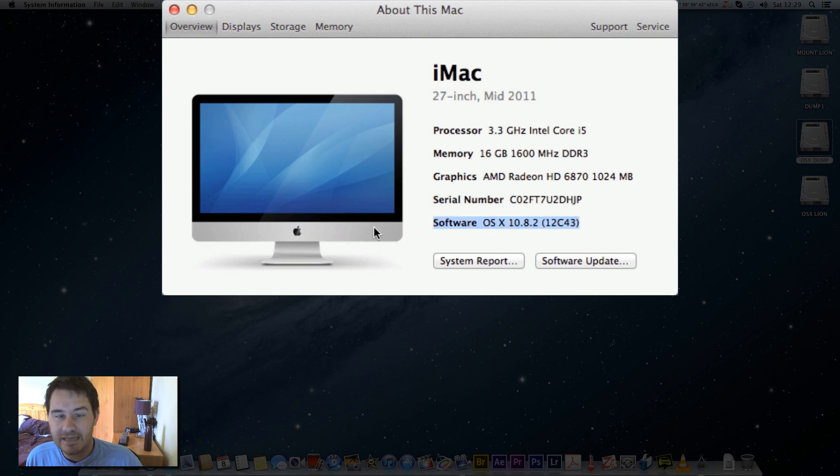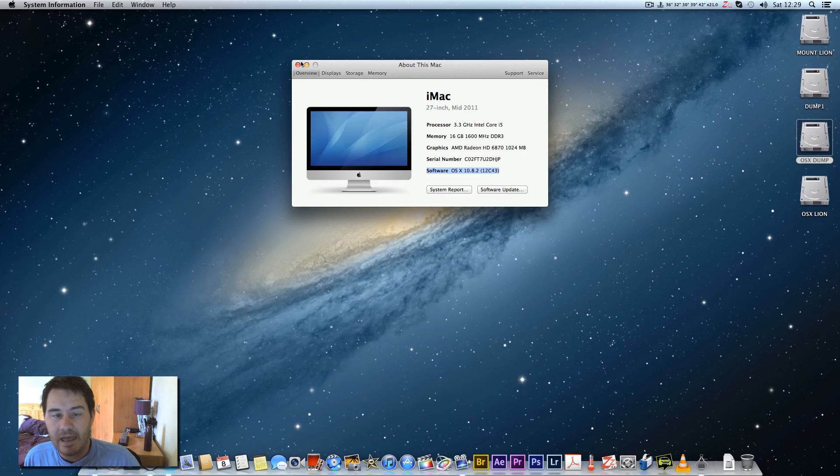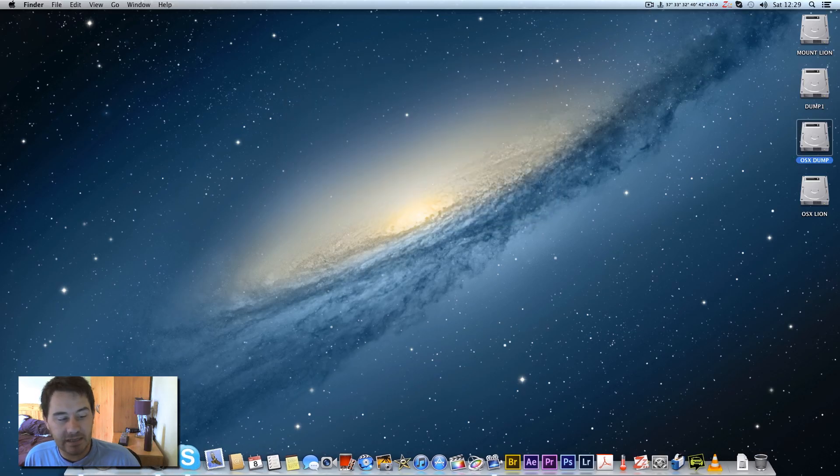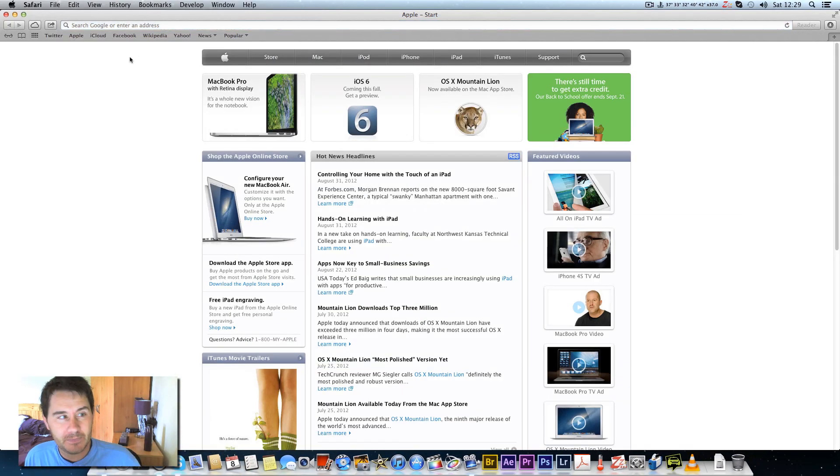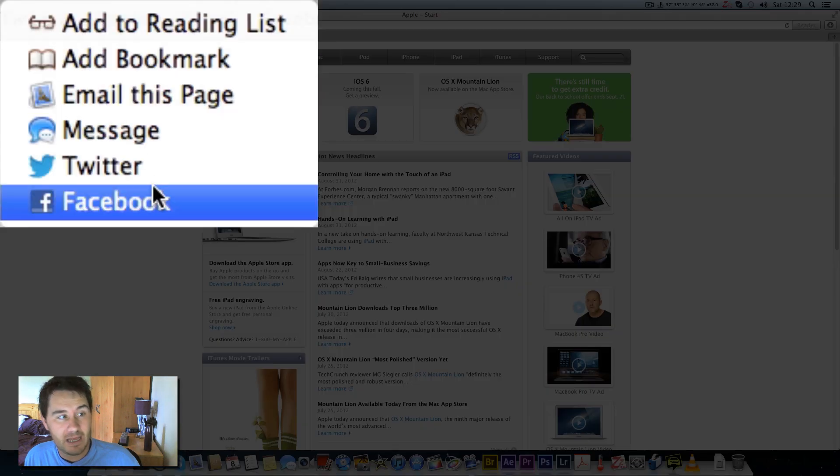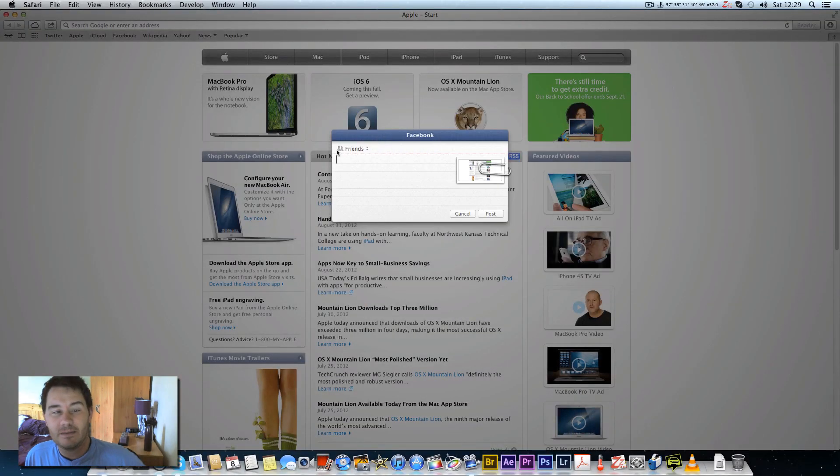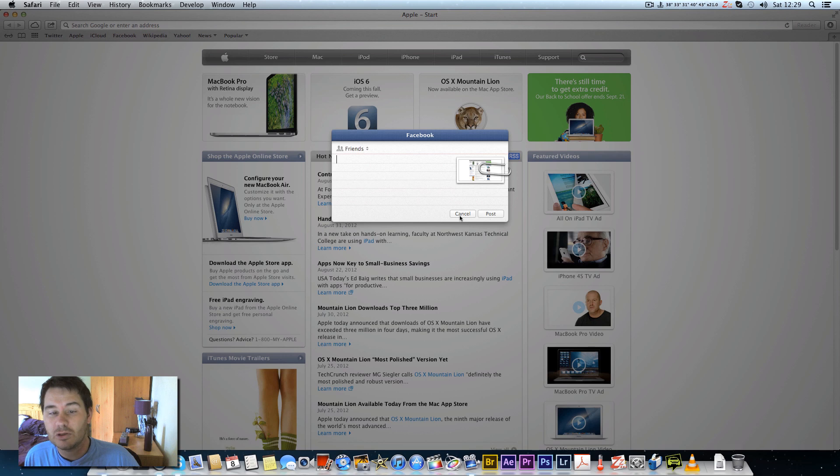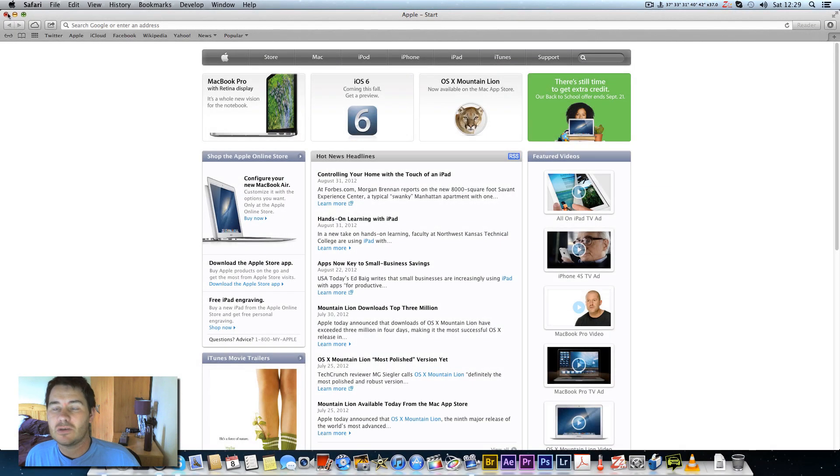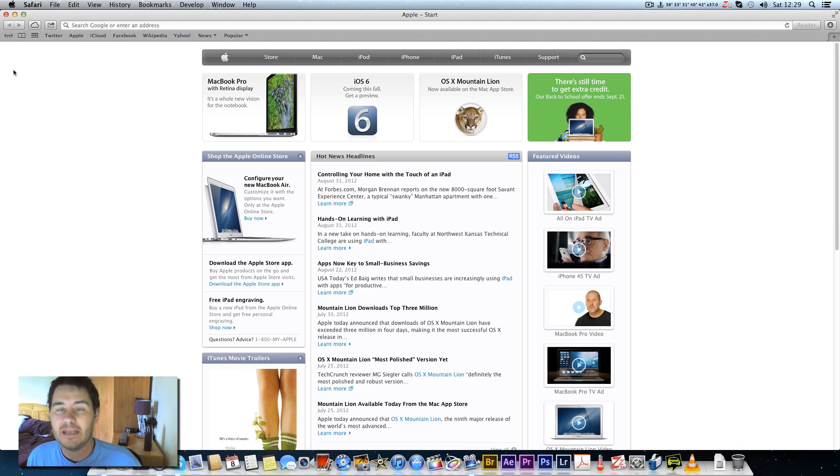As you can see here, it is 10.8.2. It implements Facebook integration - you can go up here, click on this tab, and send a message to your Facebook and post something on the wall from there. It's got some improvements on iMessage which is all working now and other features.